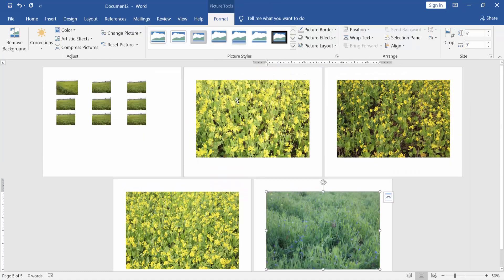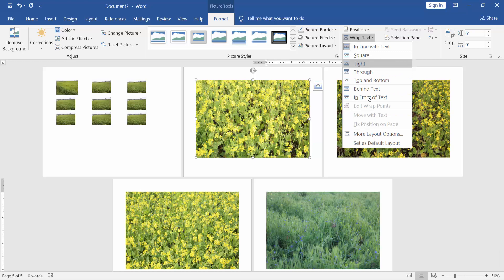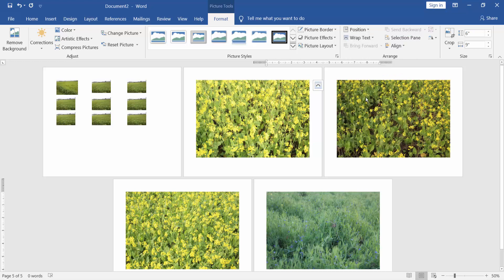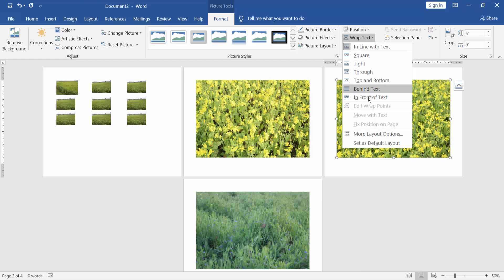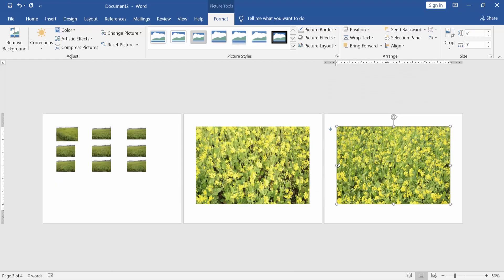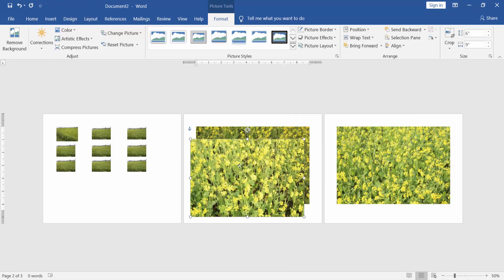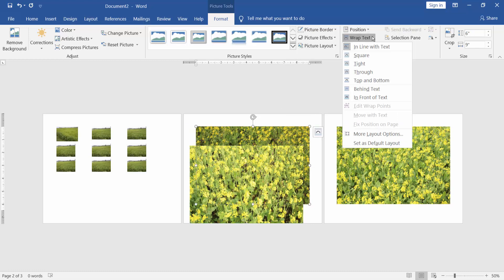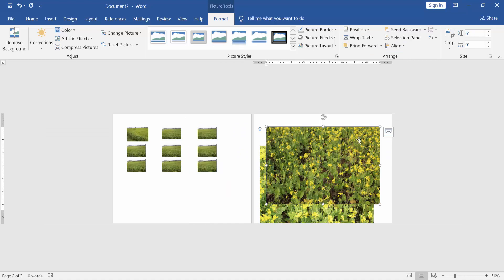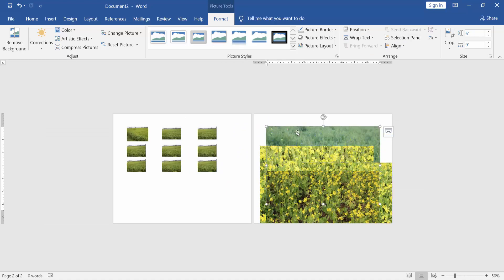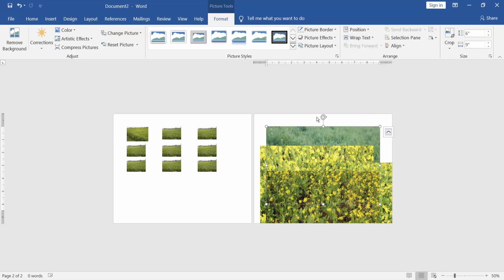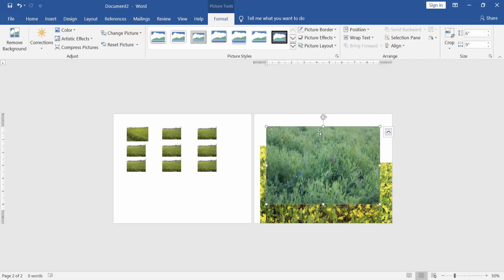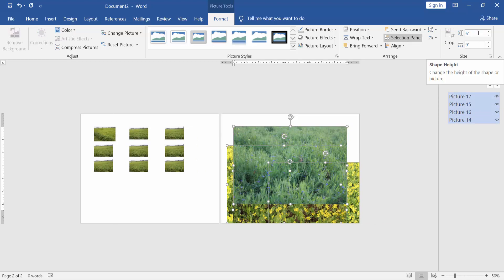Wrap the images in front of text. Select the images and resize the images.